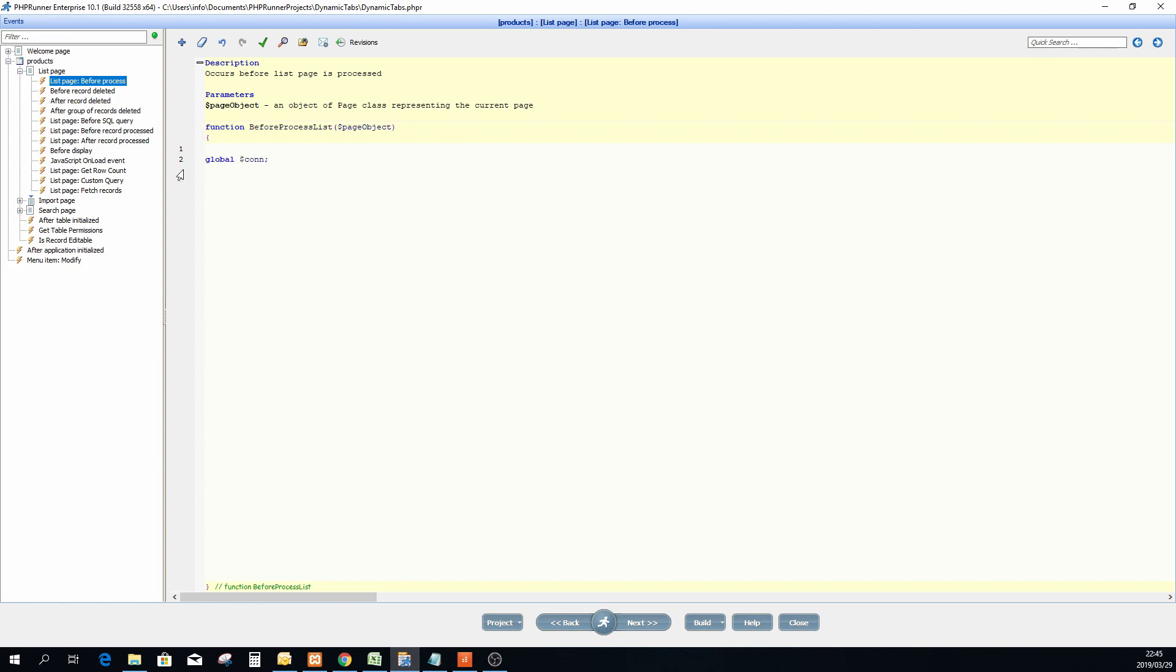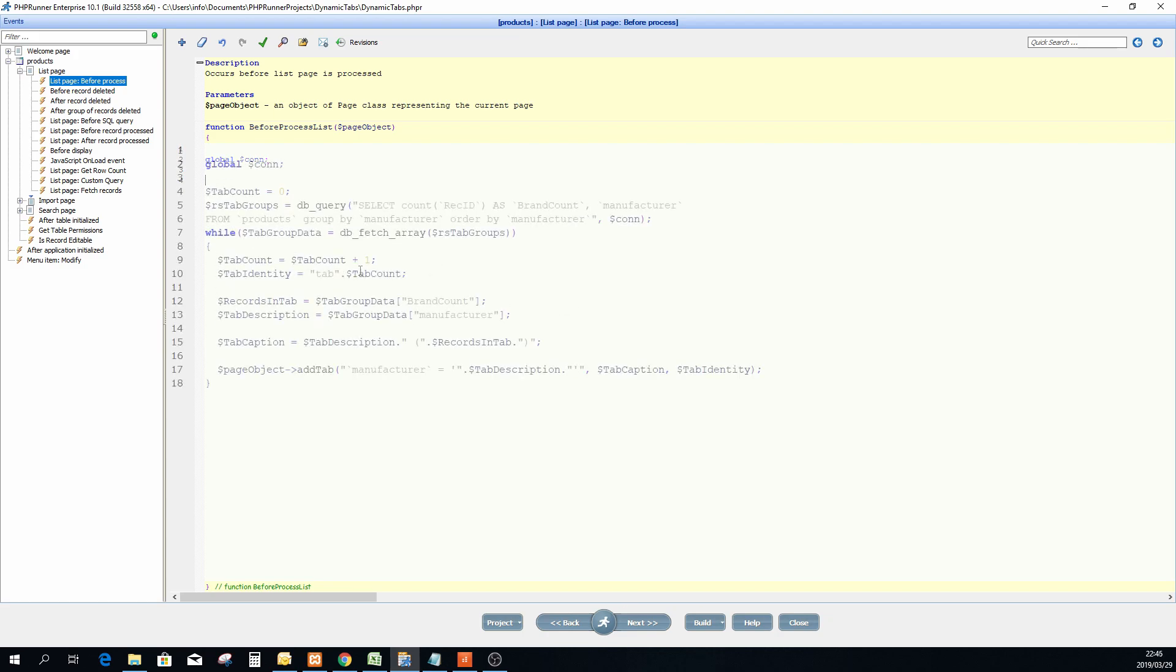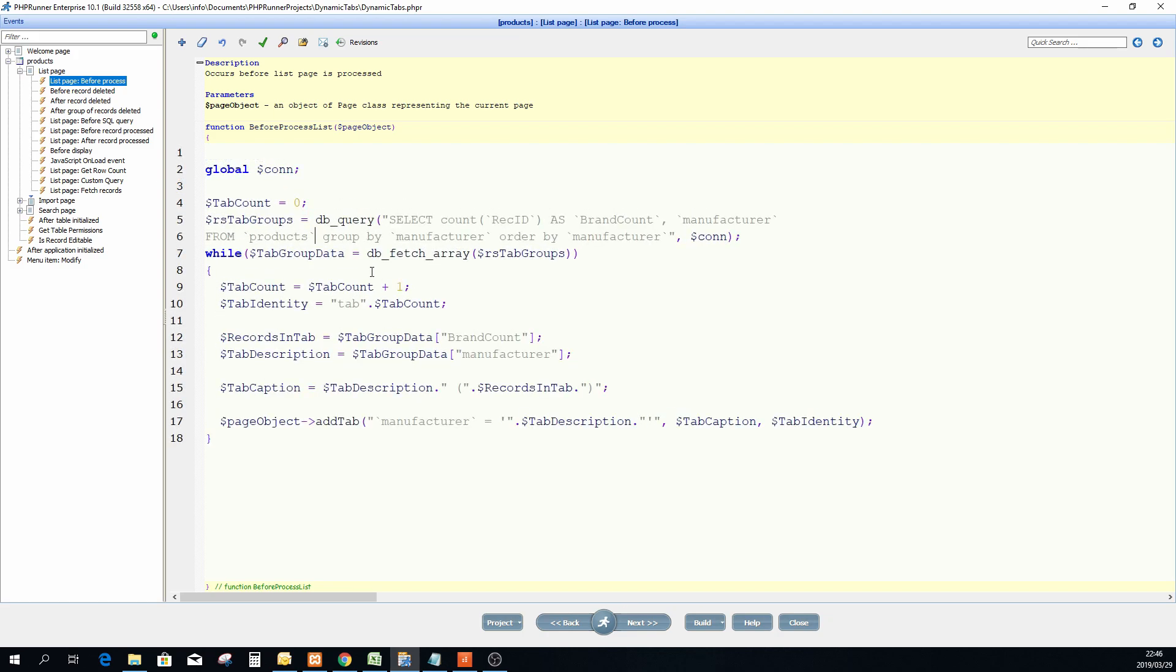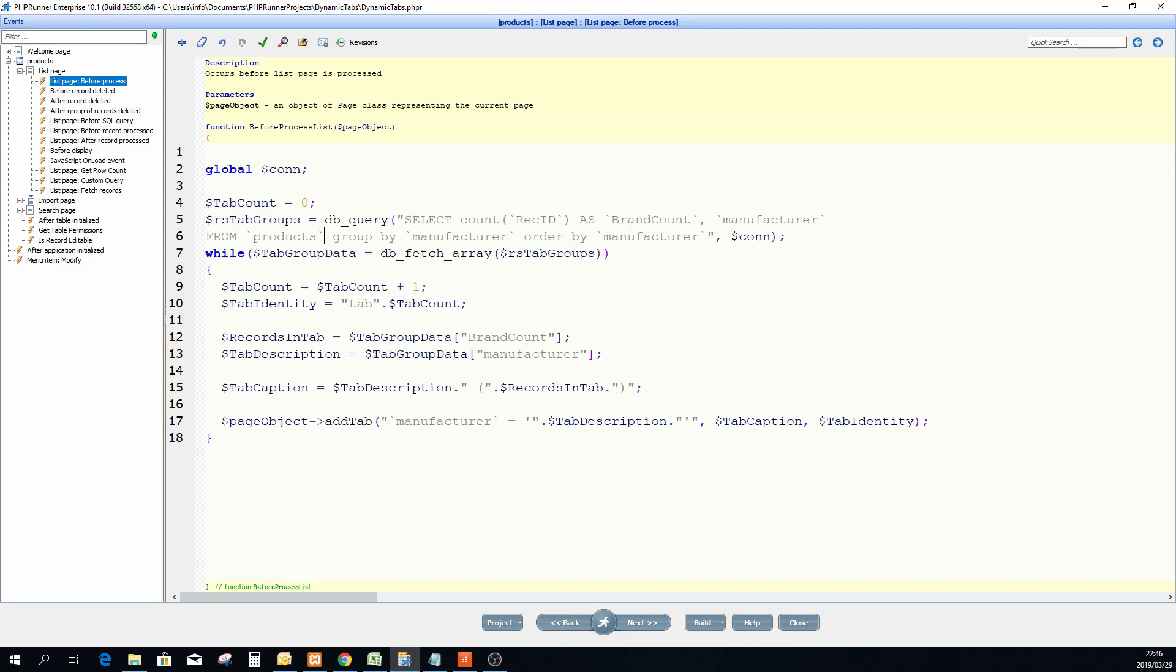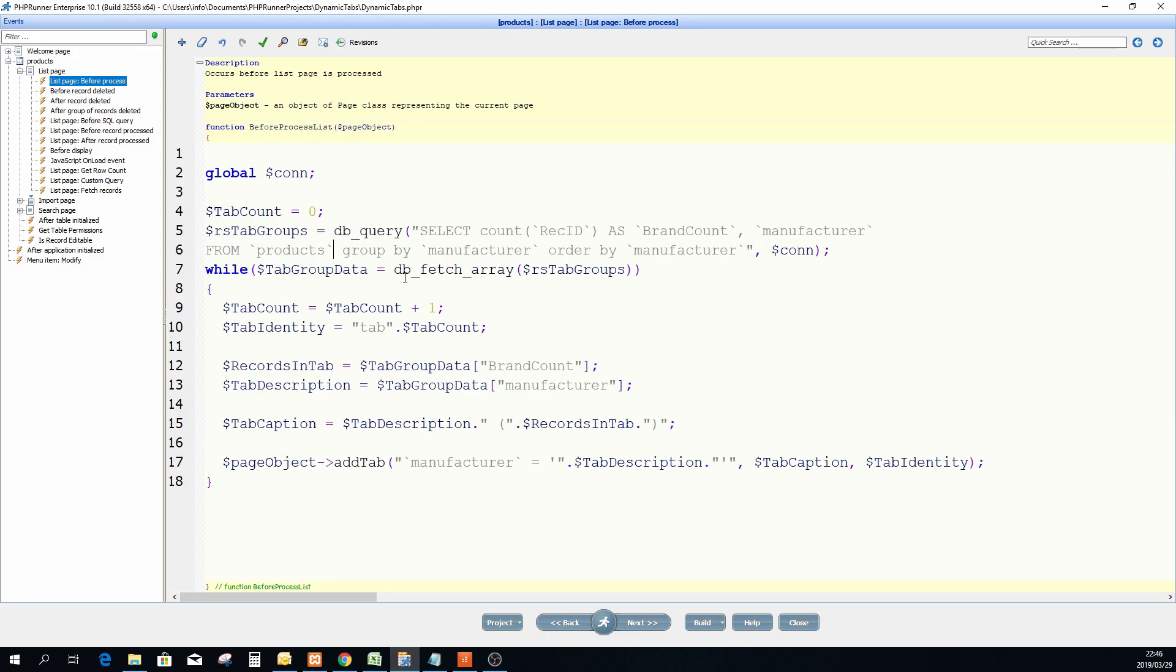Now to get access to a database you will have to start by typing just global dollar con. This is the connection stream. Now from now on I have access to the actual database so I can actually perform any query in PHP code right here and I will access the data. So this is very nice function or functionality.